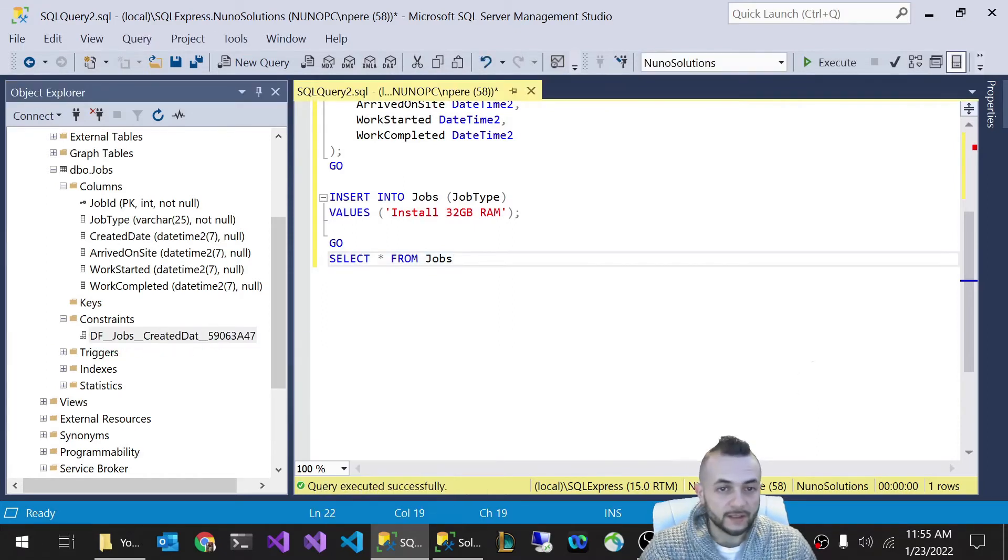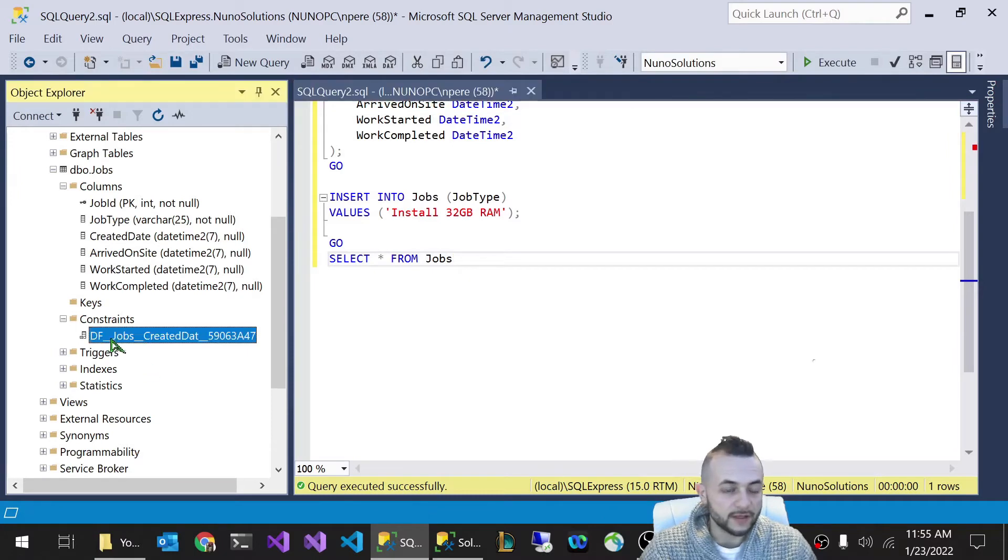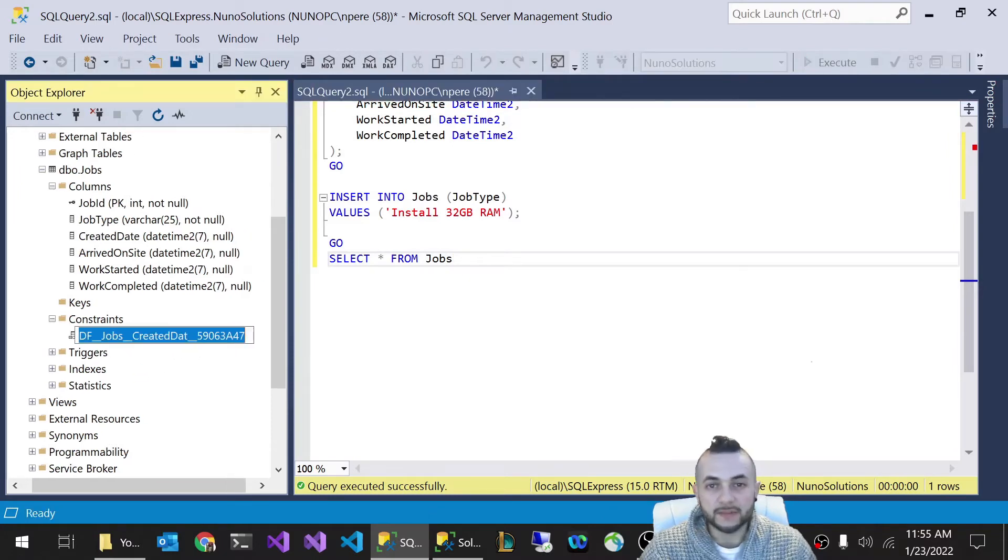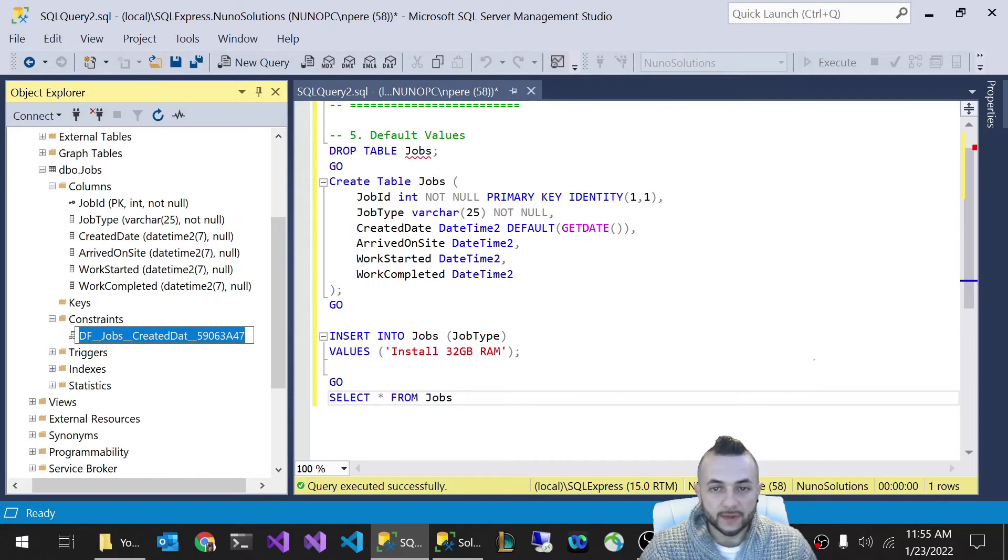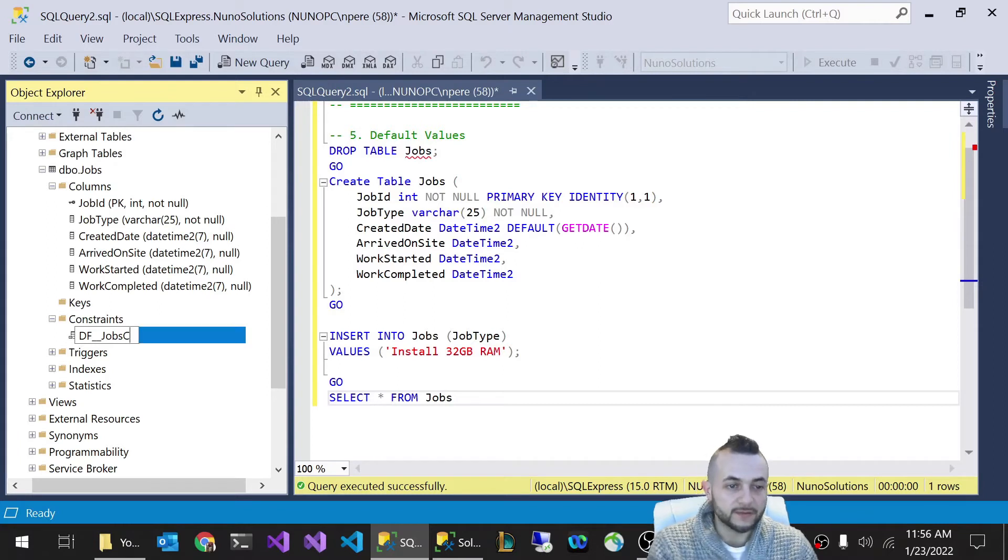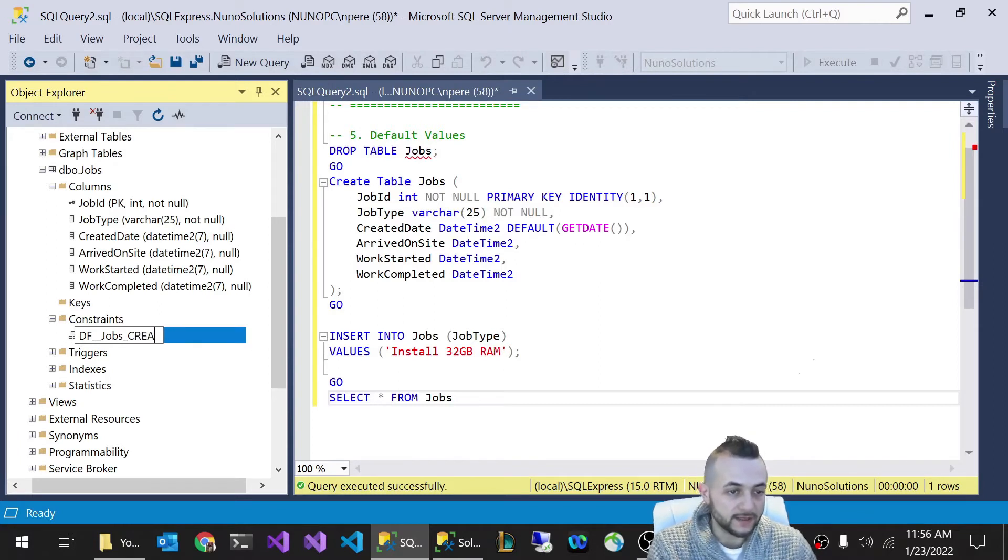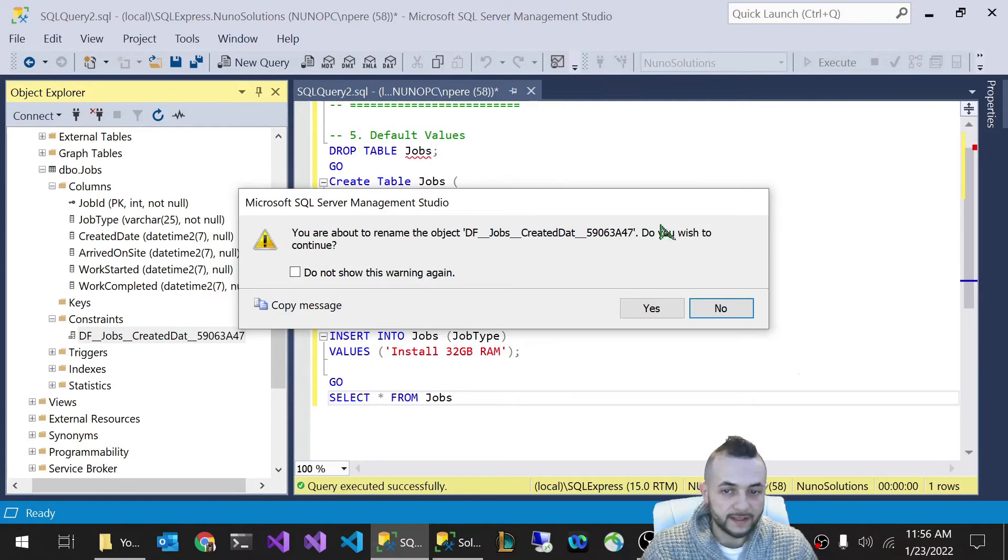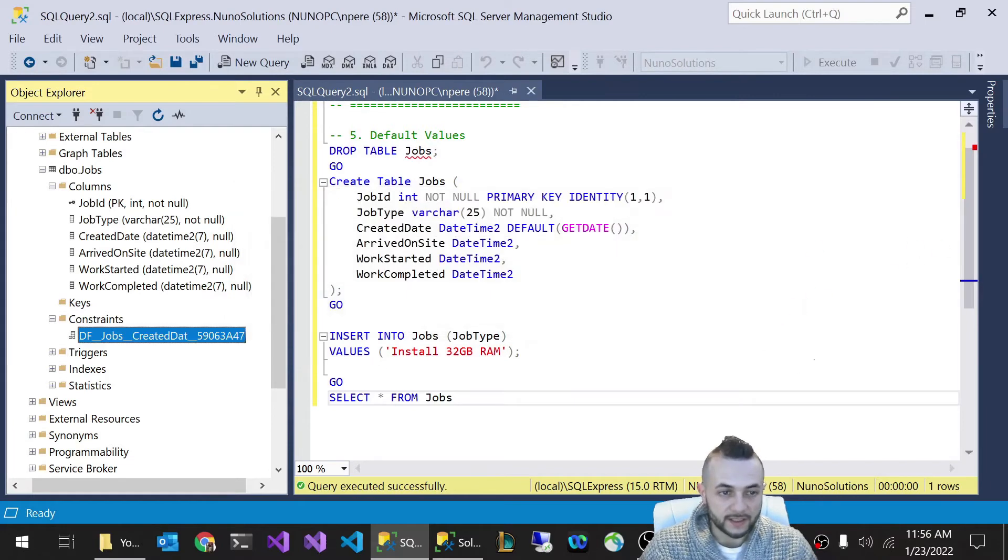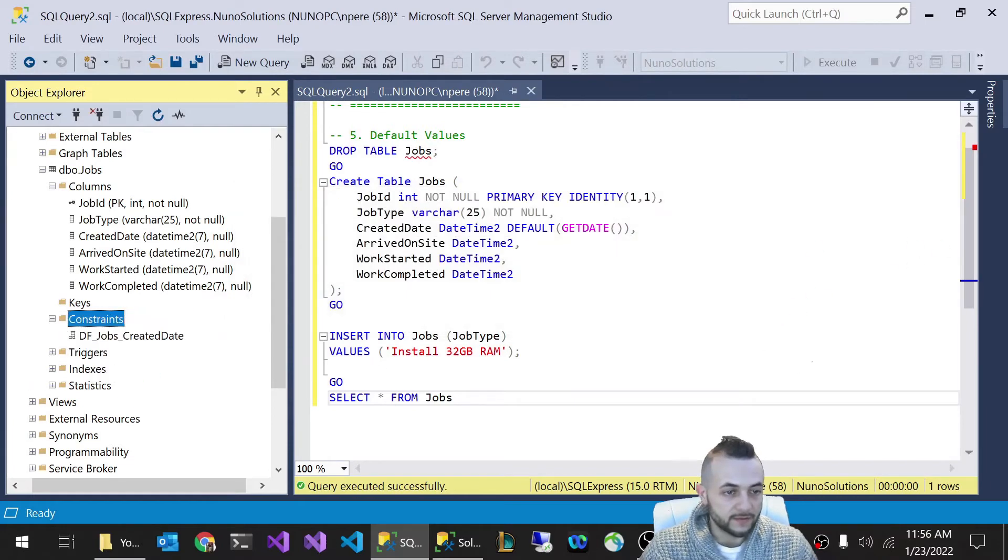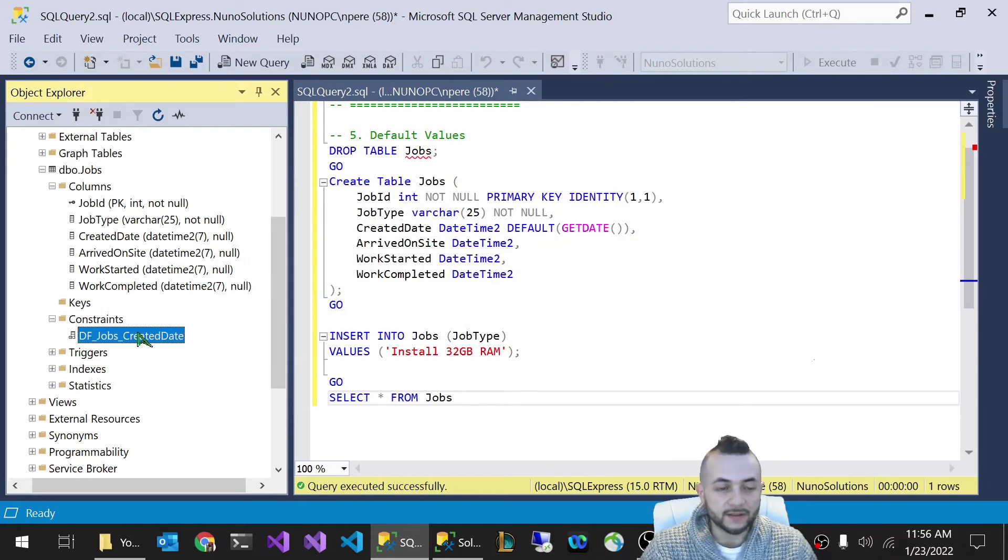So let me show you guys how you can create a named default. The way you would do that is you can rename it here. I would rename this to default_jobs_created_date. And I'm going to refresh.